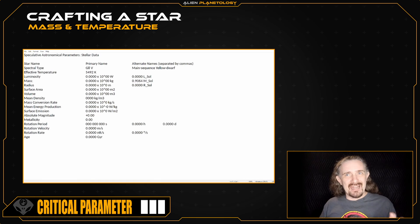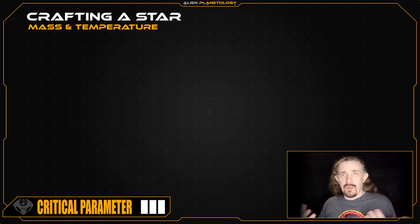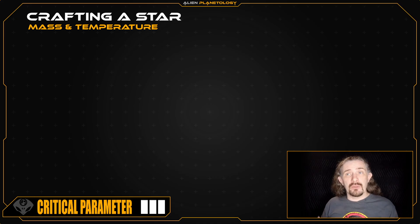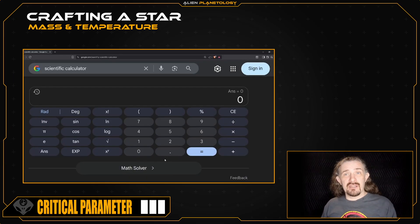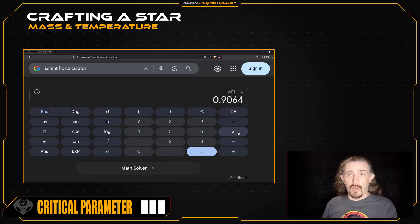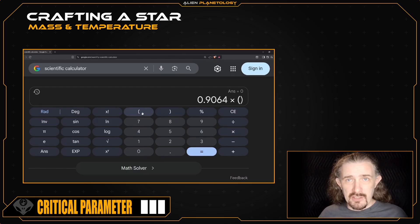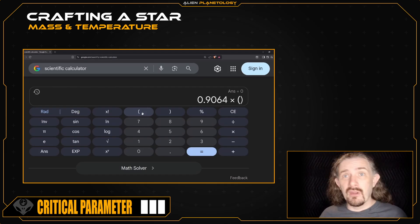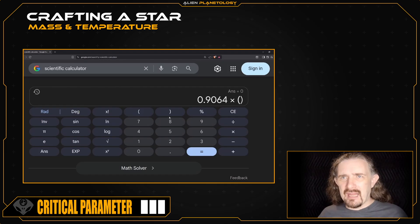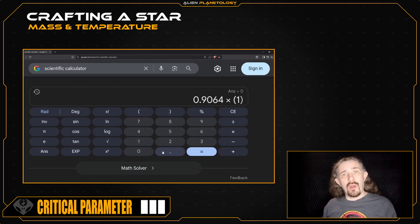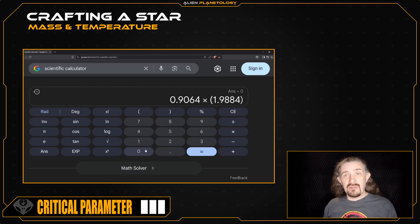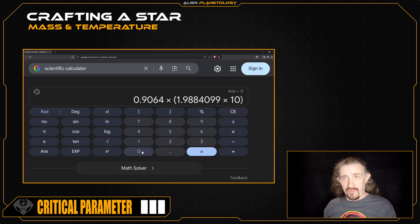Before we move on, let's be all scientific and convert these solar masses into kilograms. To do this, we just take our star's mass in solar masses and multiply it by the mass of the sun. So for my star, I say 0.9064 times open parentheses. It's always a good practice to encapsulate a large scientific number in parentheses so that they can't mess up the order of operations. Now we enter the sun's mass, which is 1.9884099 times 10 raised to the power of 30.